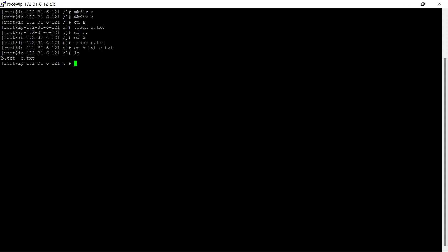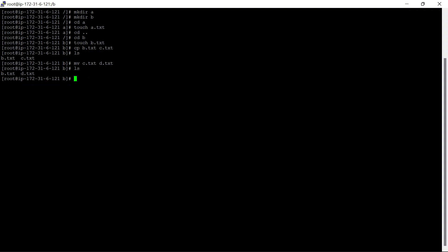So what if we want to rename c.txt? We will use mv: c.txt and rename it to d.txt. Let's do ls and you can see d.txt is there now.